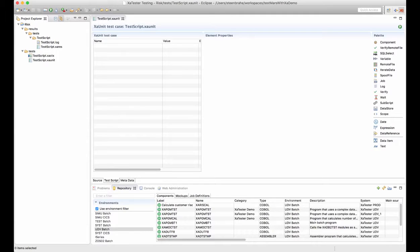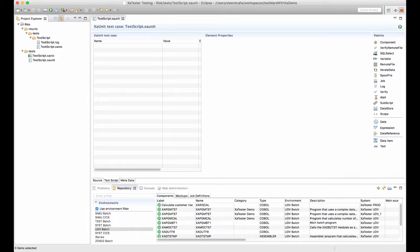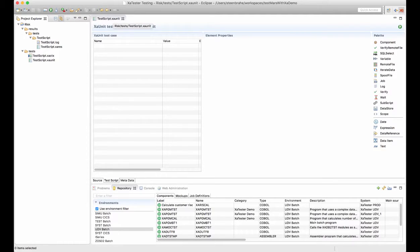Here we can see the XA tester perspective inside Eclipse. We have an empty test case which is a plain file and we can begin the sequence of steps in the test case.